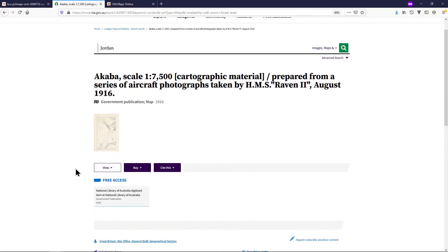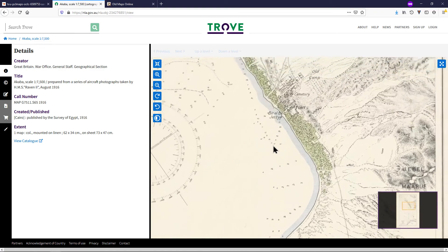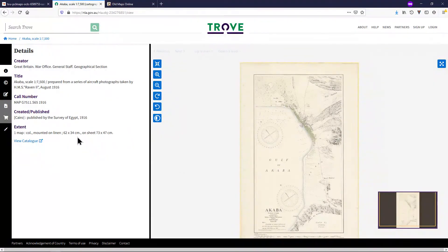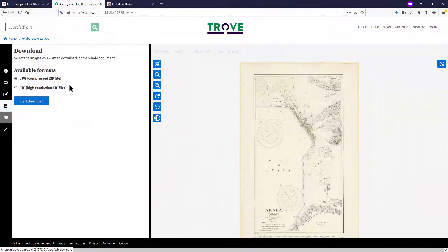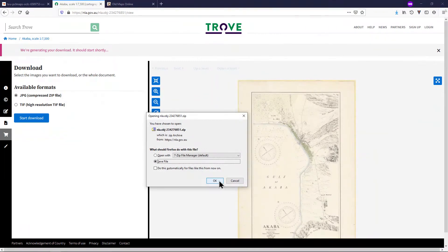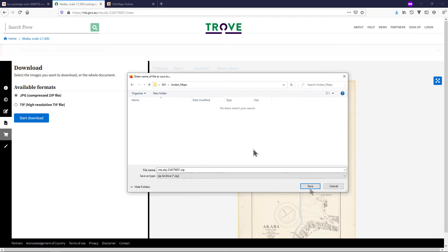Click View and then click the National Library of Australia. You can examine your map in greater detail using these controls. You can download it by pressing the Download button, selecting the JPG format, and clicking Start Download. Save your map in your GIS folder or move it there from your Downloads folder.